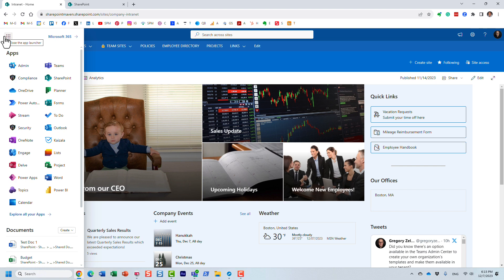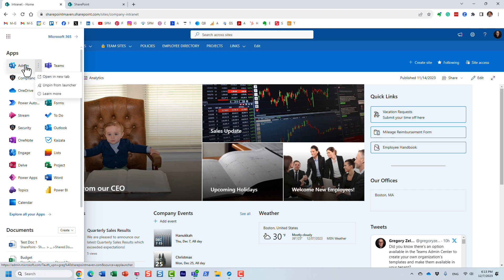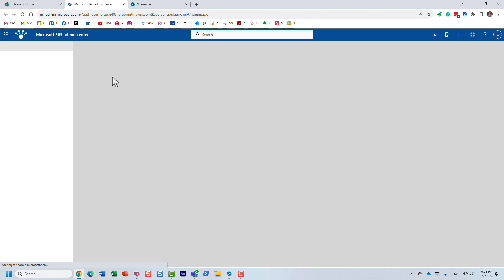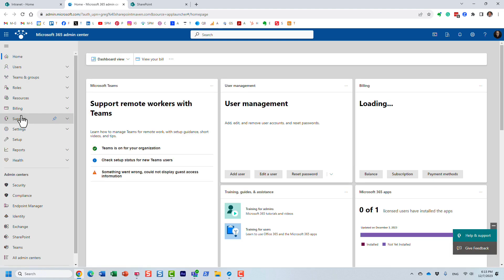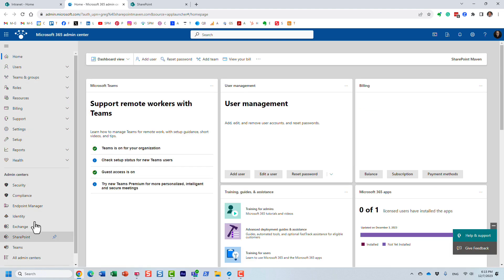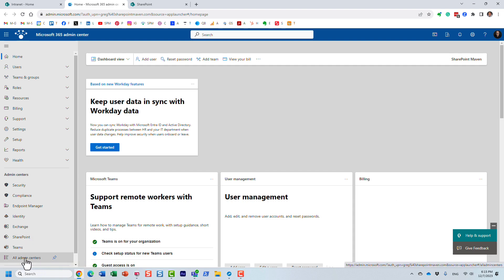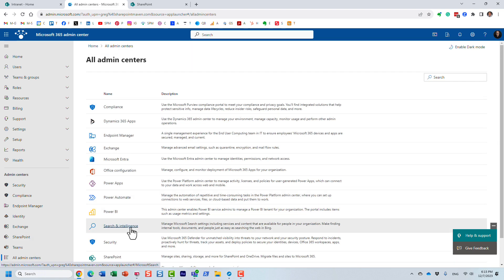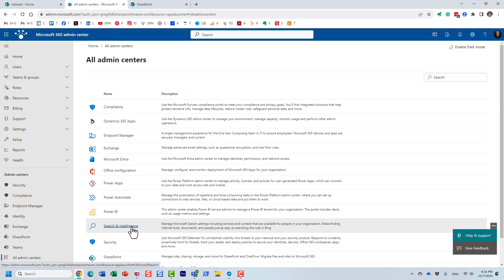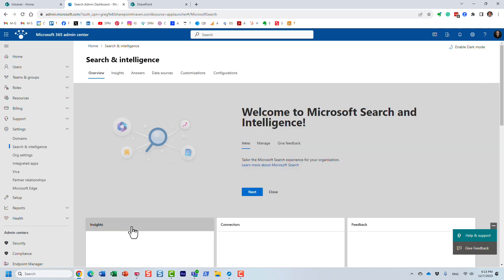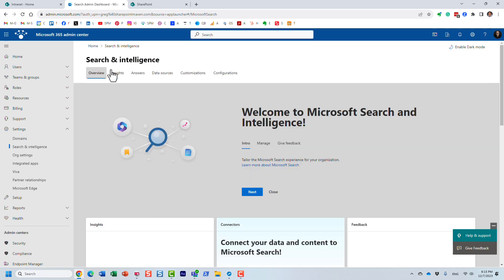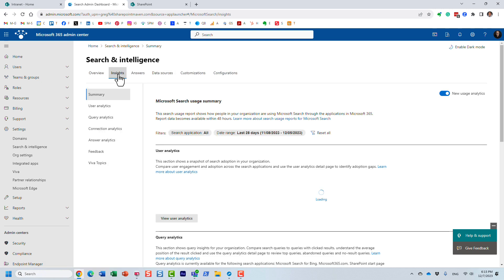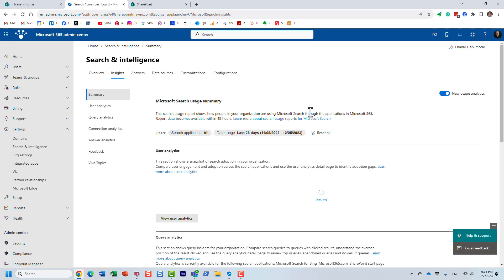You obviously need to be an admin — if you are just a site member or site owner, this won't work. You have to be the admin. So I'm going to go to the Microsoft 365 admin center, and under 'Show all' which displays all the admin centers, we have to go to 'All admin centers' and then 'Search and Intelligence.'